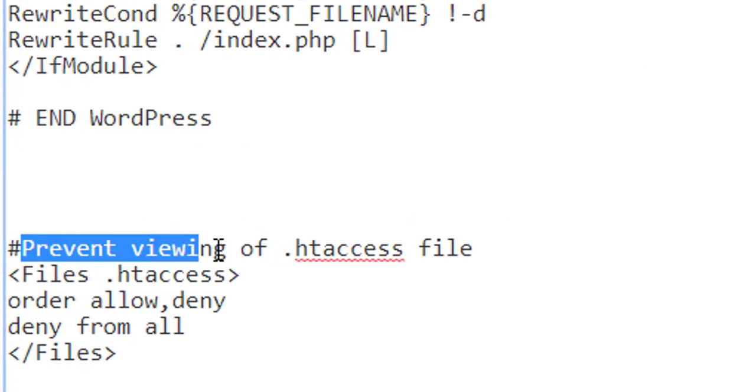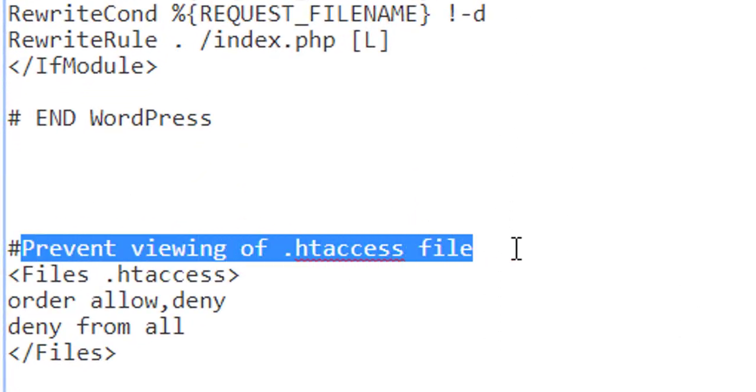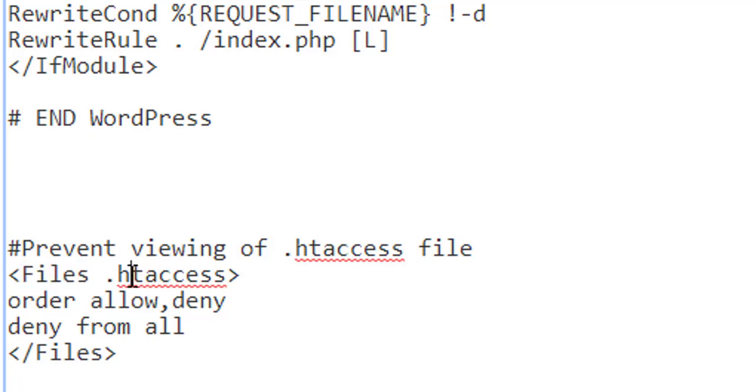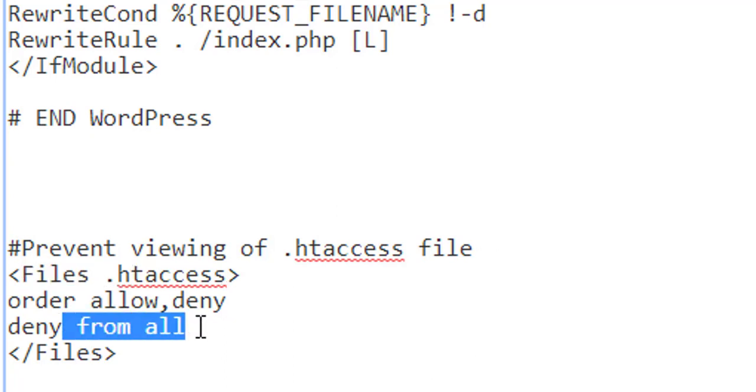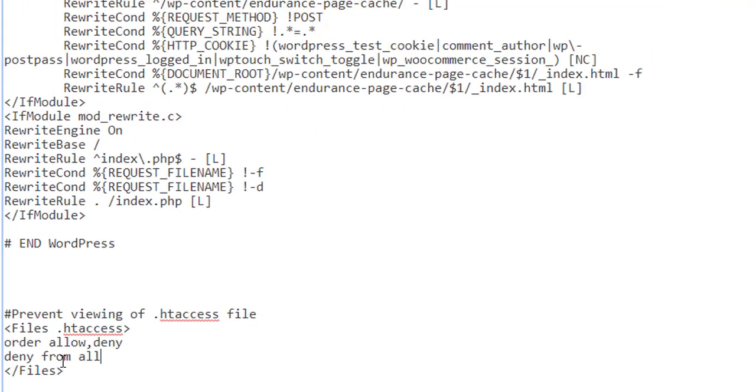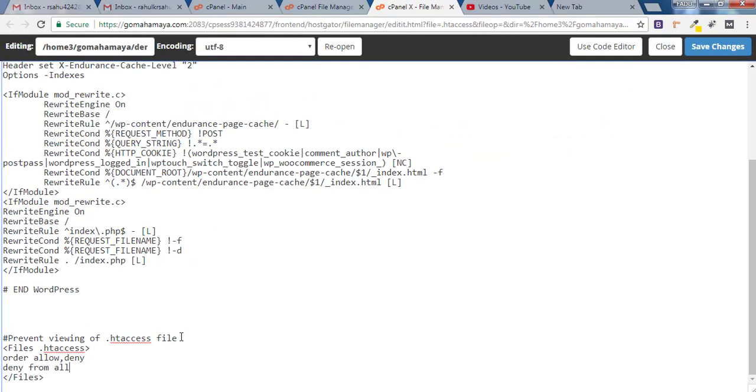It says prevent viewing of .htaccess file. This is a comment and the file is .htaccess. There are two kinds of order: allow or deny. Deny from all. No one should be able to access that and ending of that file tag.